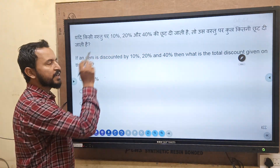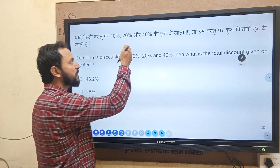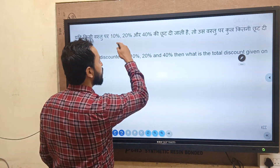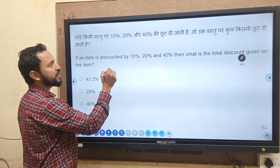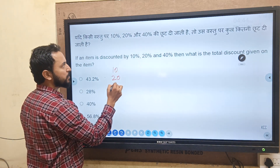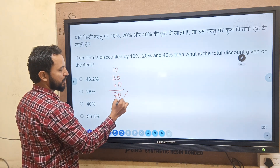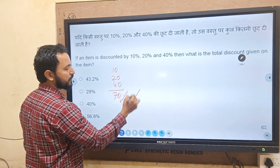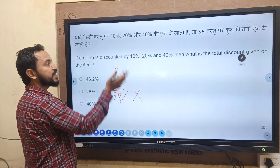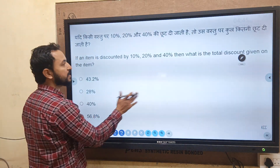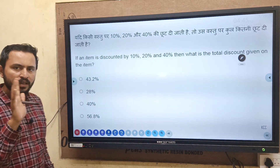Moving ahead — there is a question on discount. You go to the shop, successive discounts are given: 10%, 20%, and 40%. Students commonly just add 10 plus 20 plus 40 = 70%, but this is the wrong answer. This is successive discount, so that's not the correct technique. Remember, there are 2-3 methods to solve this question.